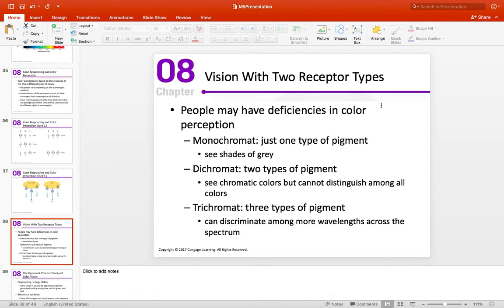If we have less than three functioning receptor types, we have a color blindness. This typically occurs in males — females can carry it but it's much more unusual. There are monochromats, dichromats, and so forth. Most color deficiencies involve one or more cone types that just don't work properly. They essentially have more metamers — when you have fewer cone types, more and more things start to look the same.